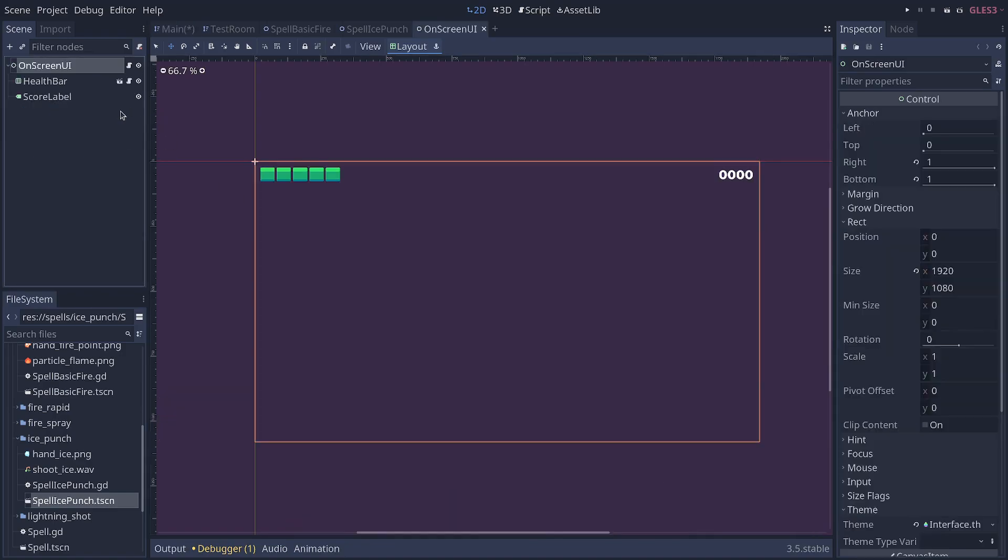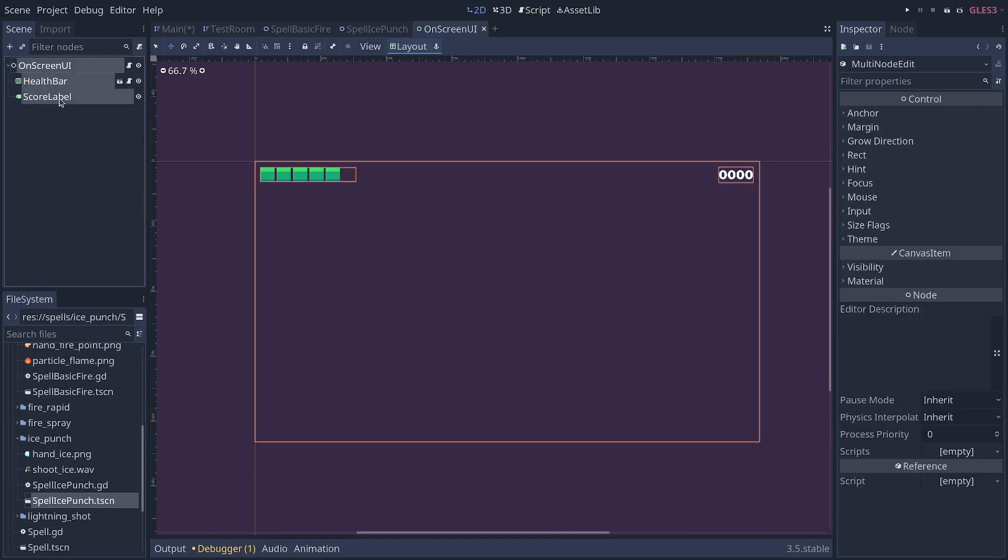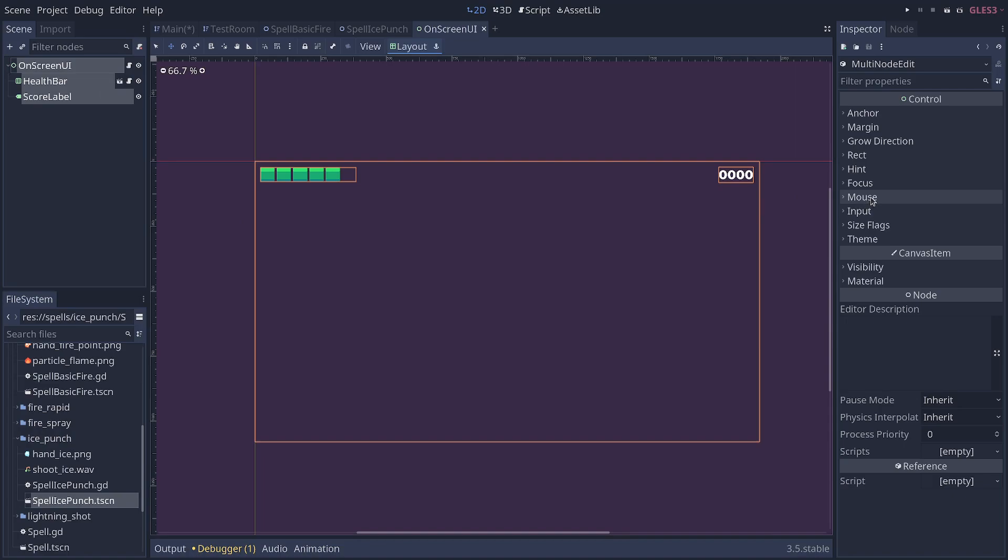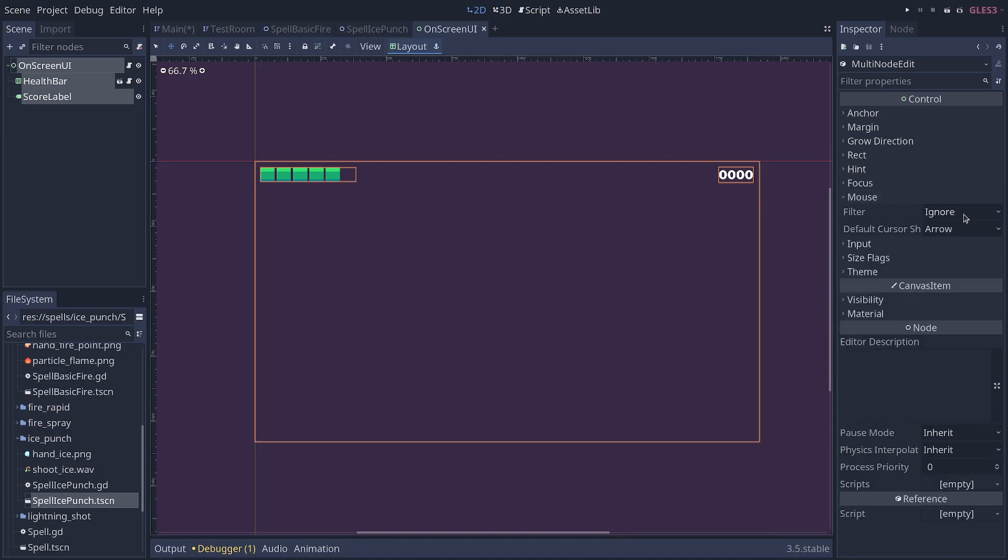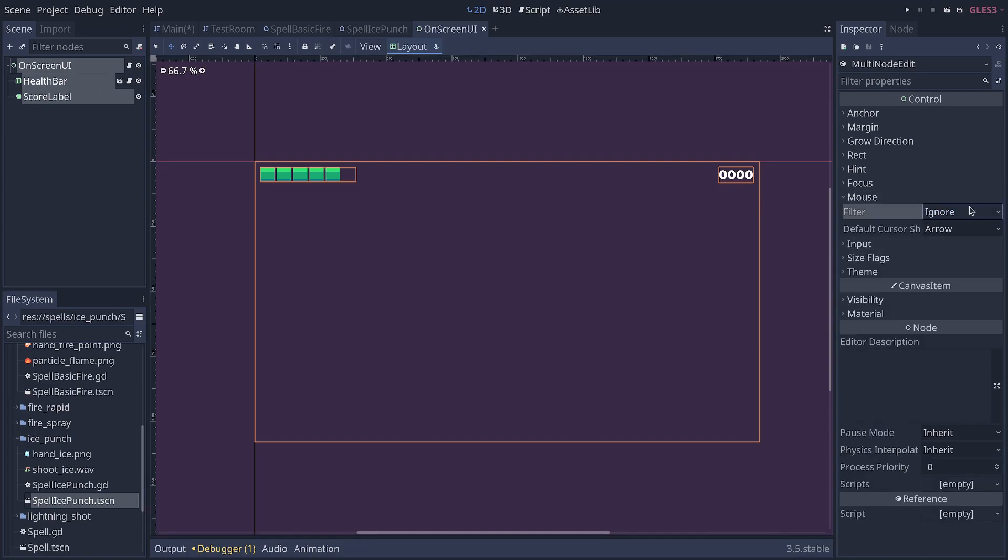So I want to change that to ignore mouse clicks. And actually, I want to go into my on-screen UI scene, select all the nodes in there in my scene dock, and then in the inspector, go to mouse filter and make sure that everything is set to ignore.